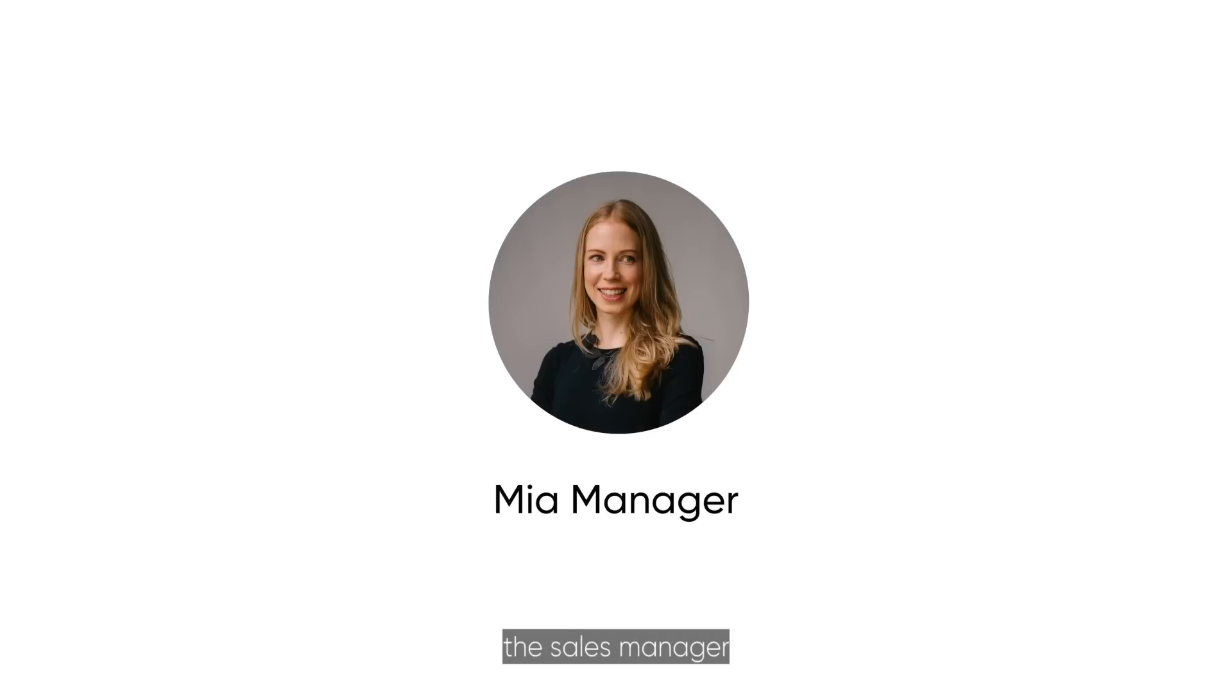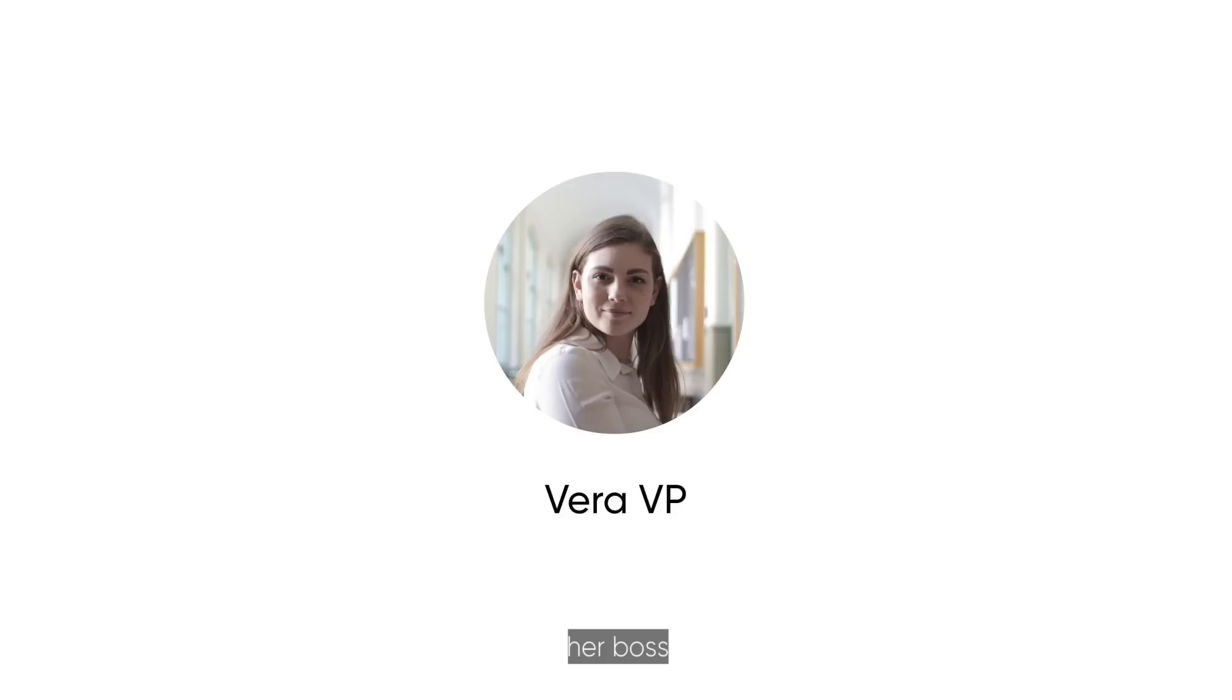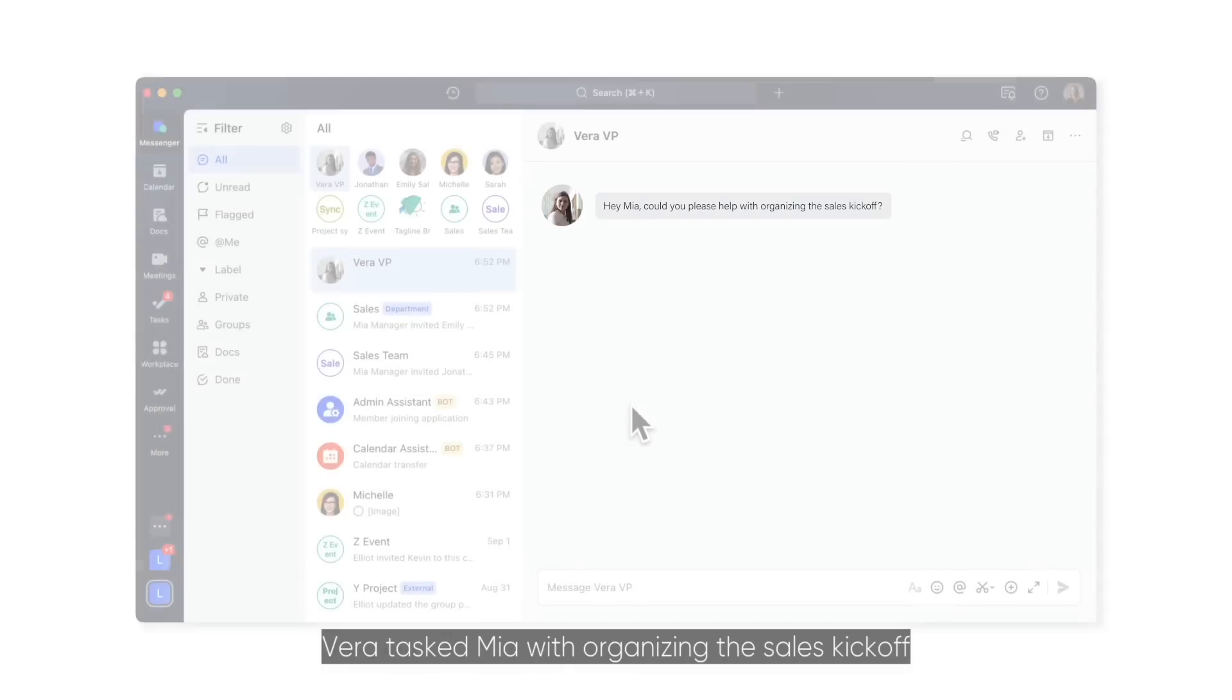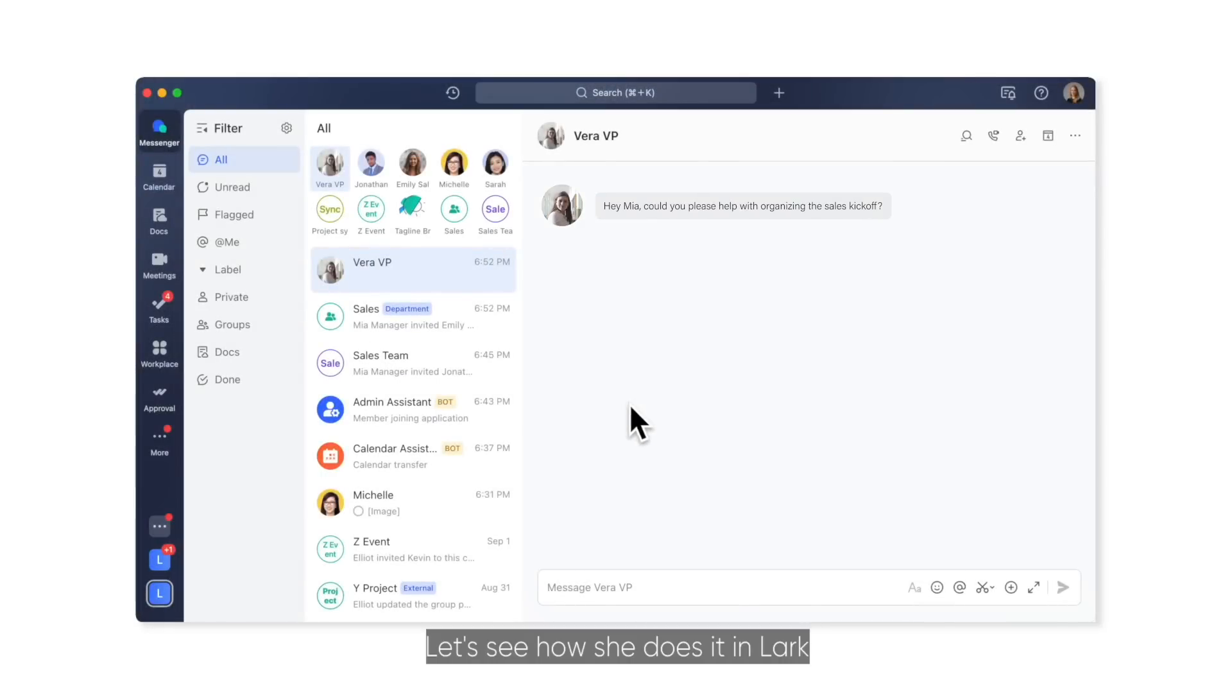Meet Mia, the sales manager, and Vera, her boss. Vera tasked Mia with organizing the sales kickoff. Let's see how she does it in Lark.